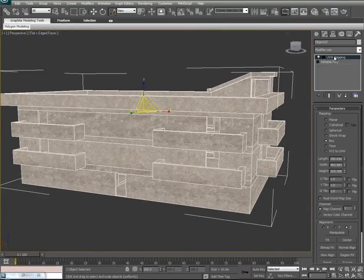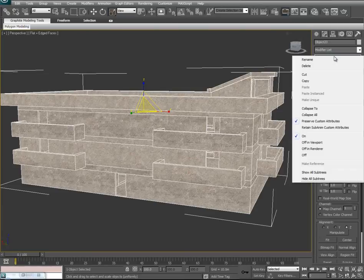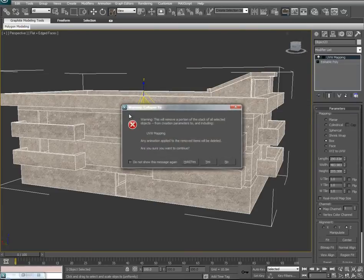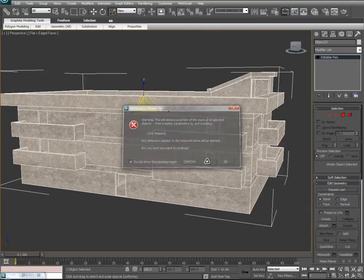Now we're going to collapse this UVW into our editable poly by right-clicking on the modifier and selecting Collapse To. You'll probably get a warning that this will remove the portion of the stack — you can check 'do not show this warning again' and click yes.